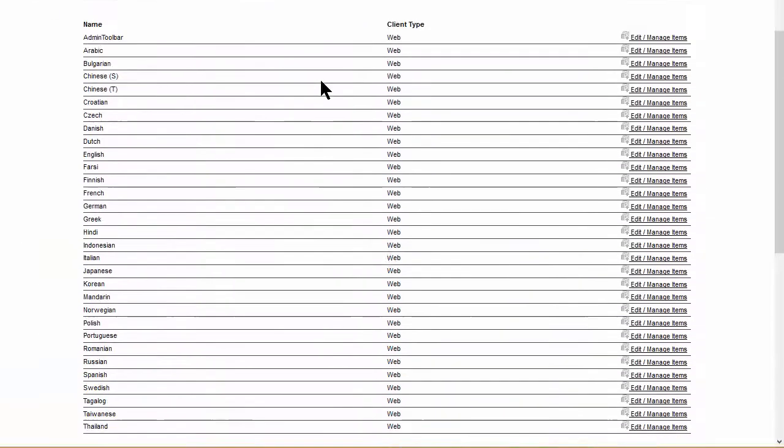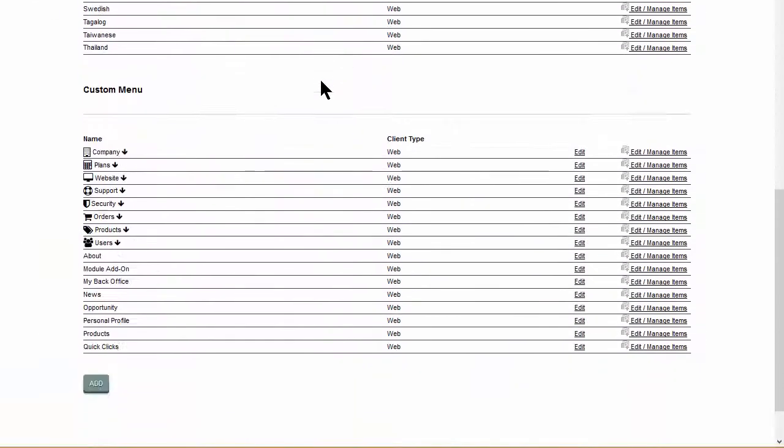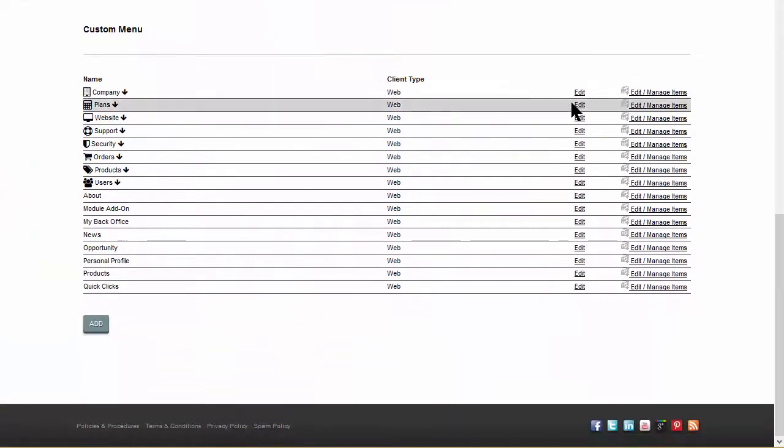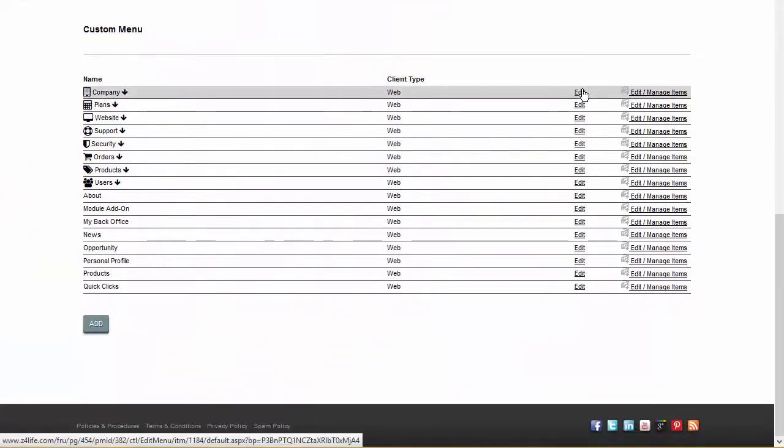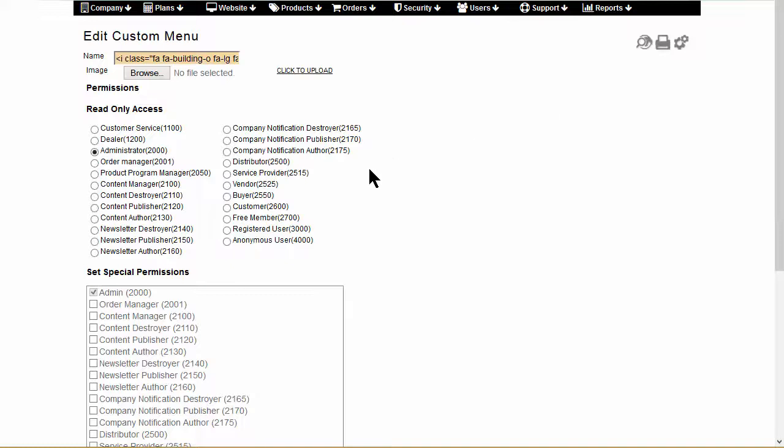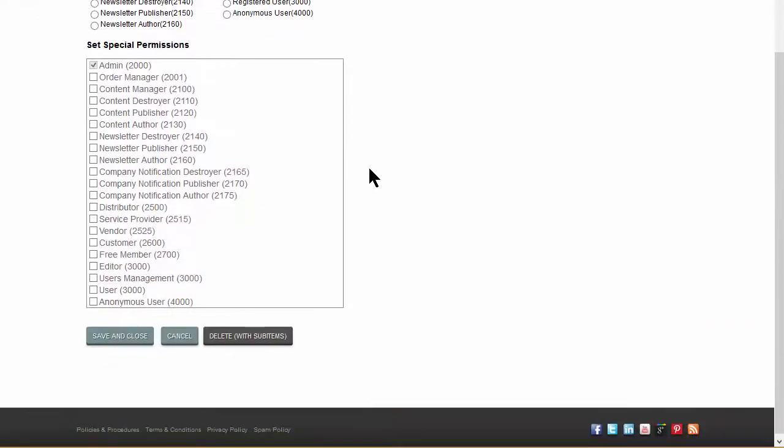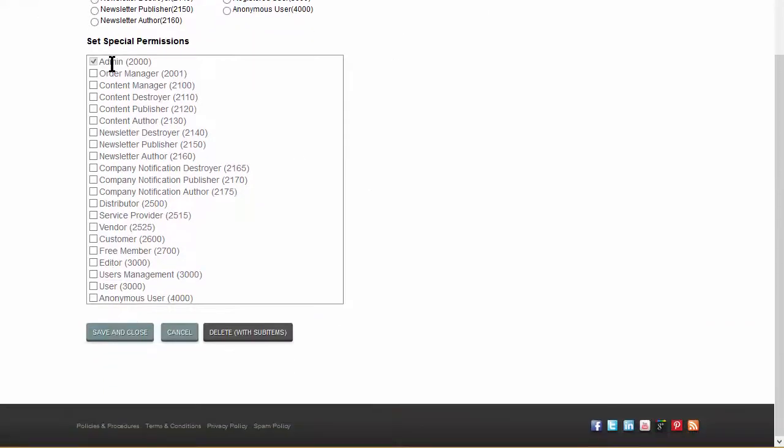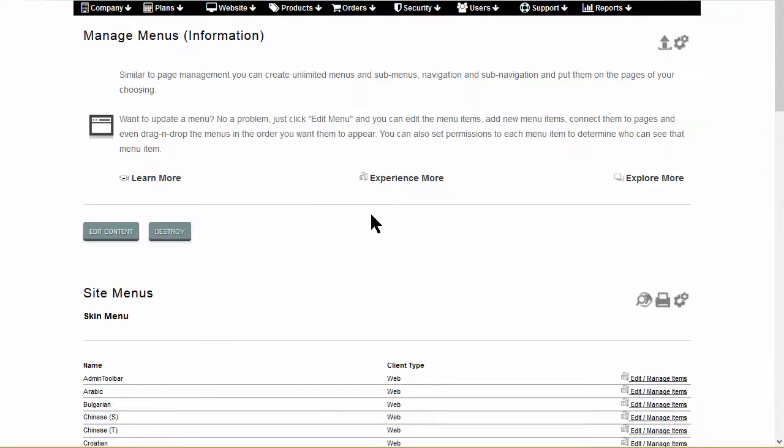To make changes to an existing menu, click Edit, and in the Custom Menu page, set the permissions for the member groups that you wish to allow access to this menu. Save and close any updates.